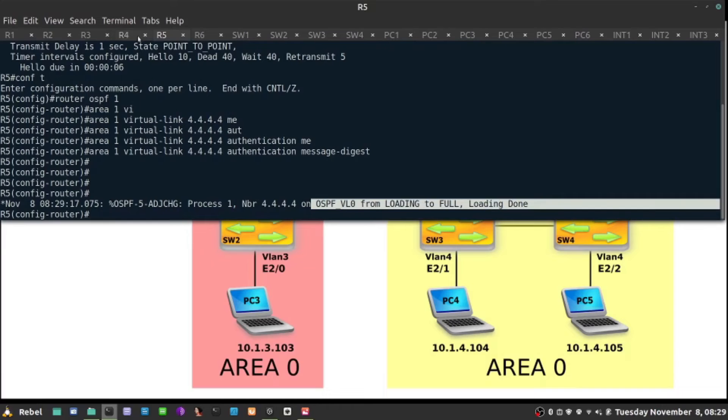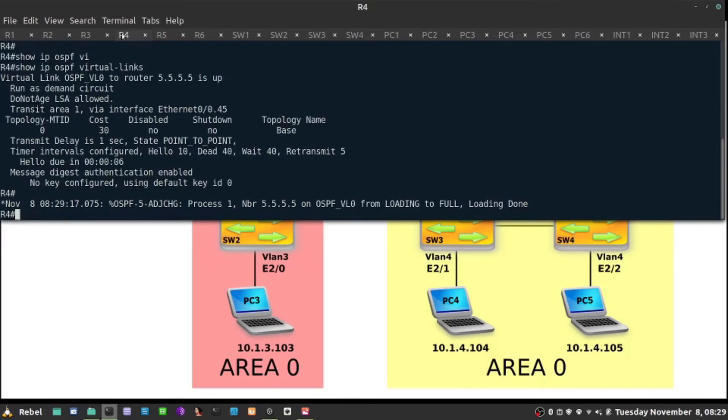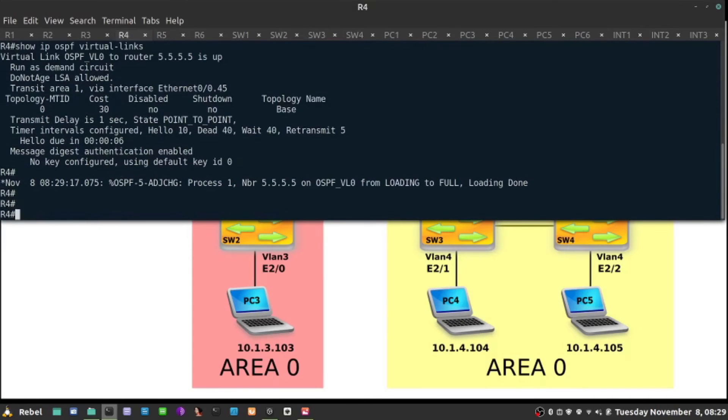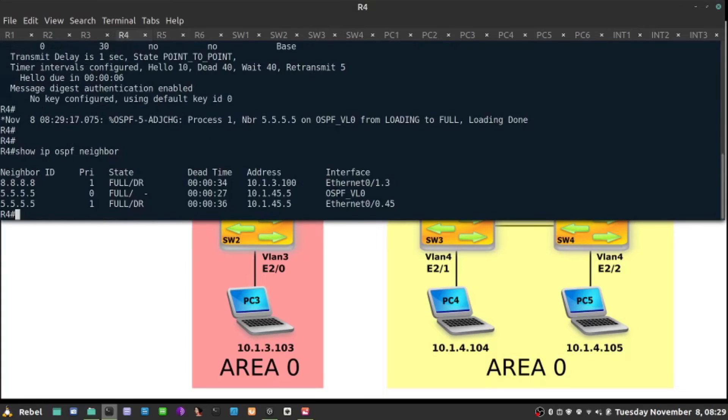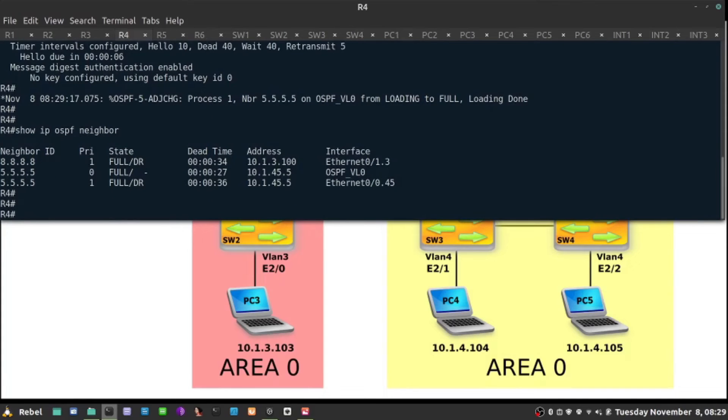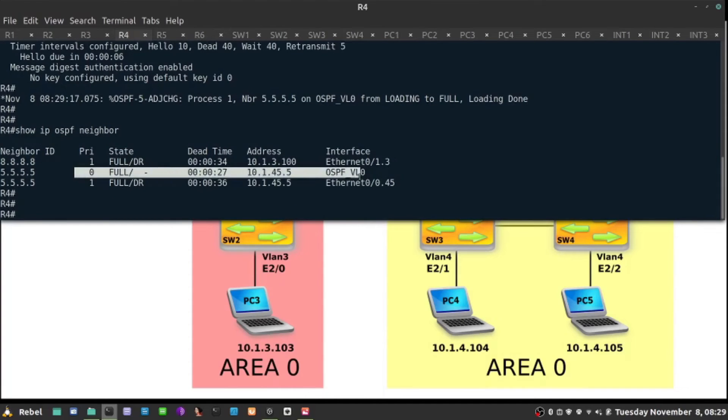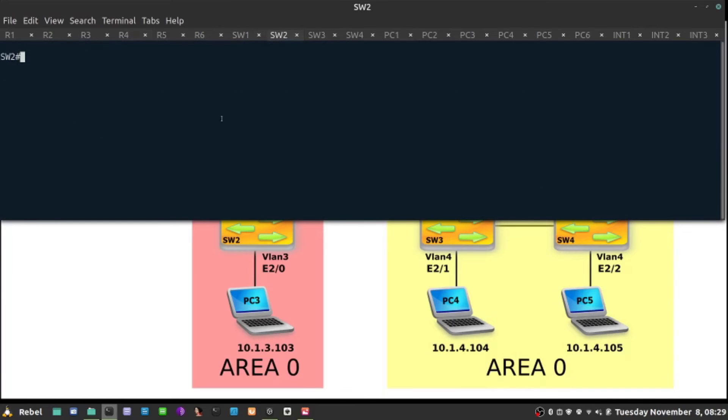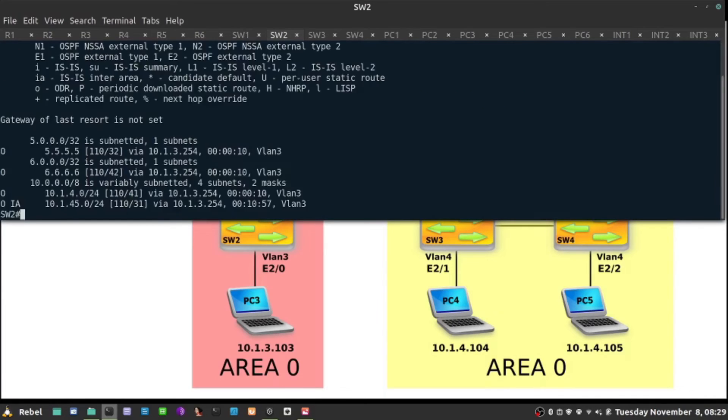Now if I go back to R4, show ip ospf neighbor, we have adjacency built over the virtual link right here. As a result, switch two is receiving show ip routes ospf of all those packets.